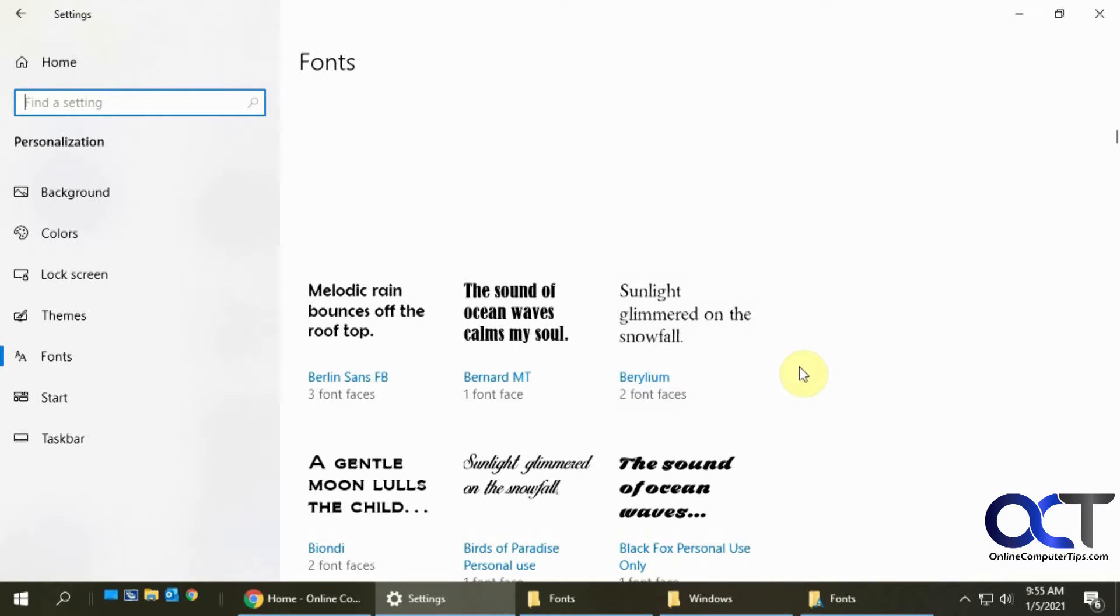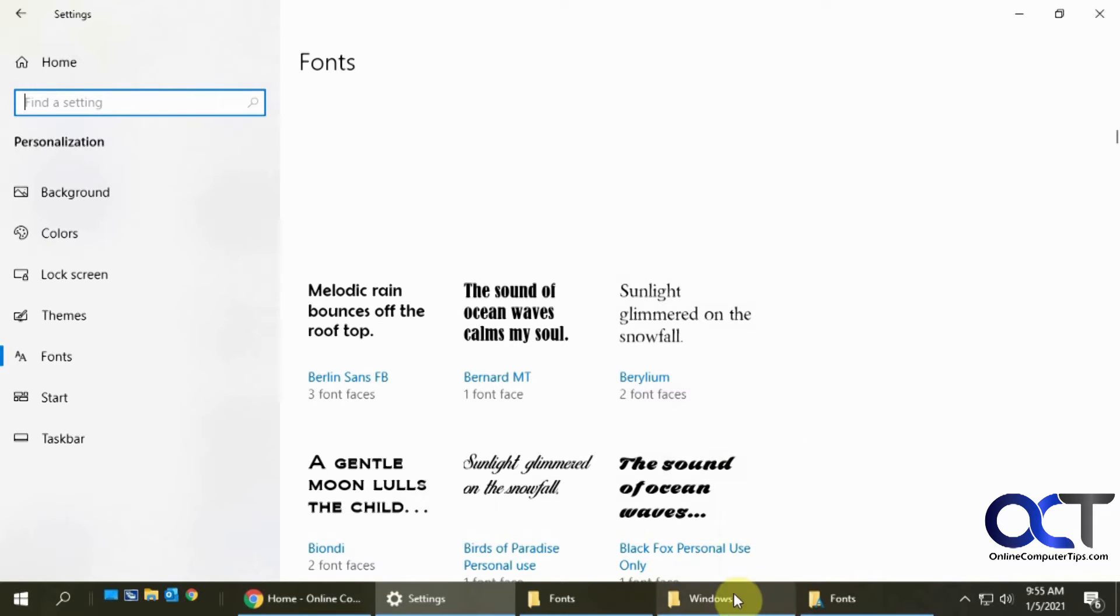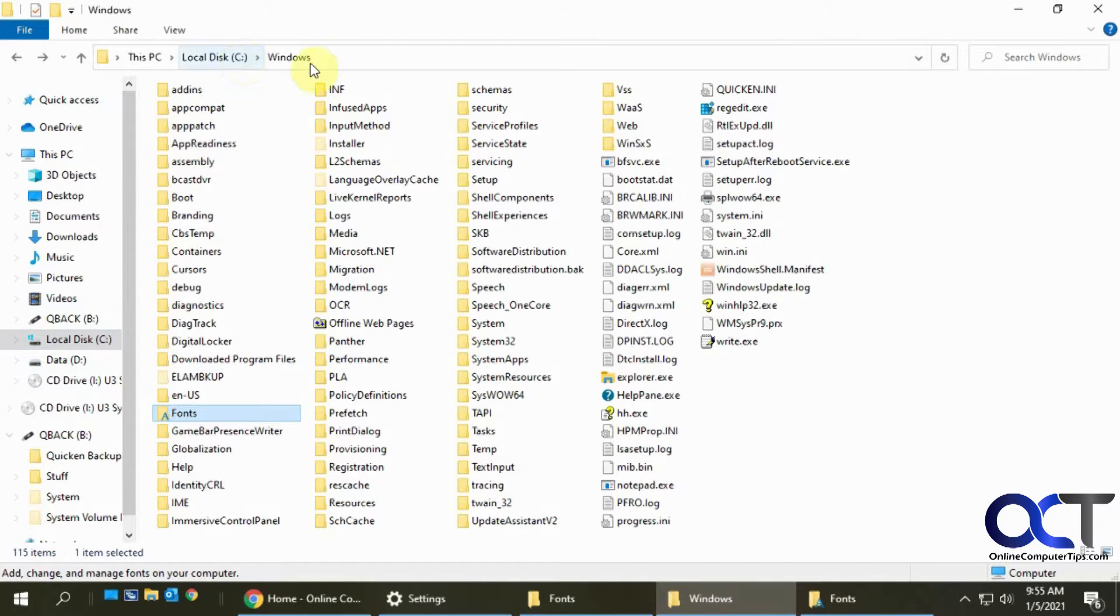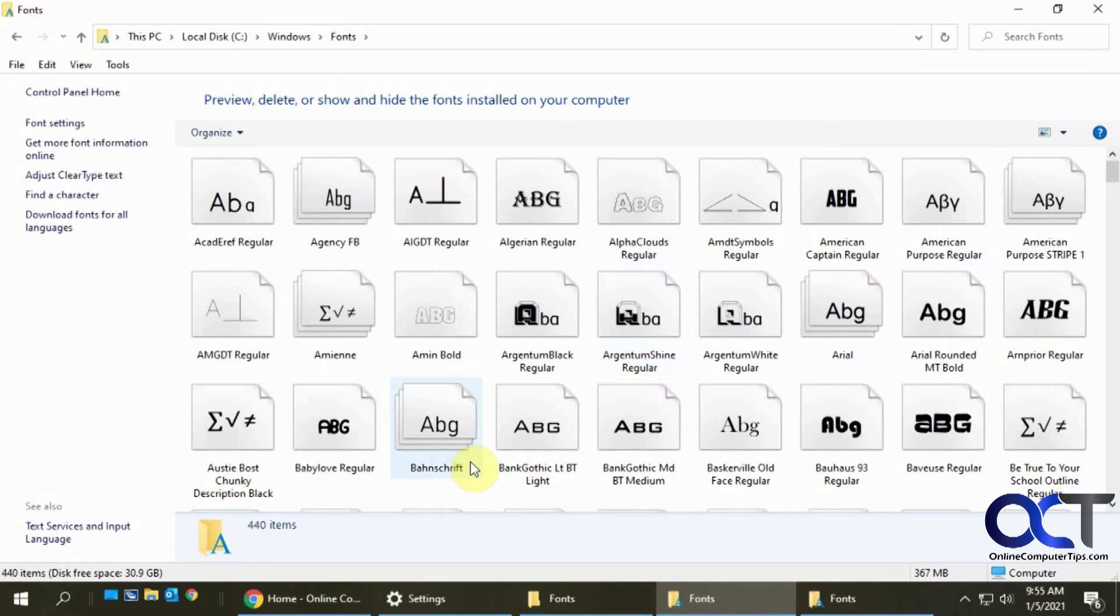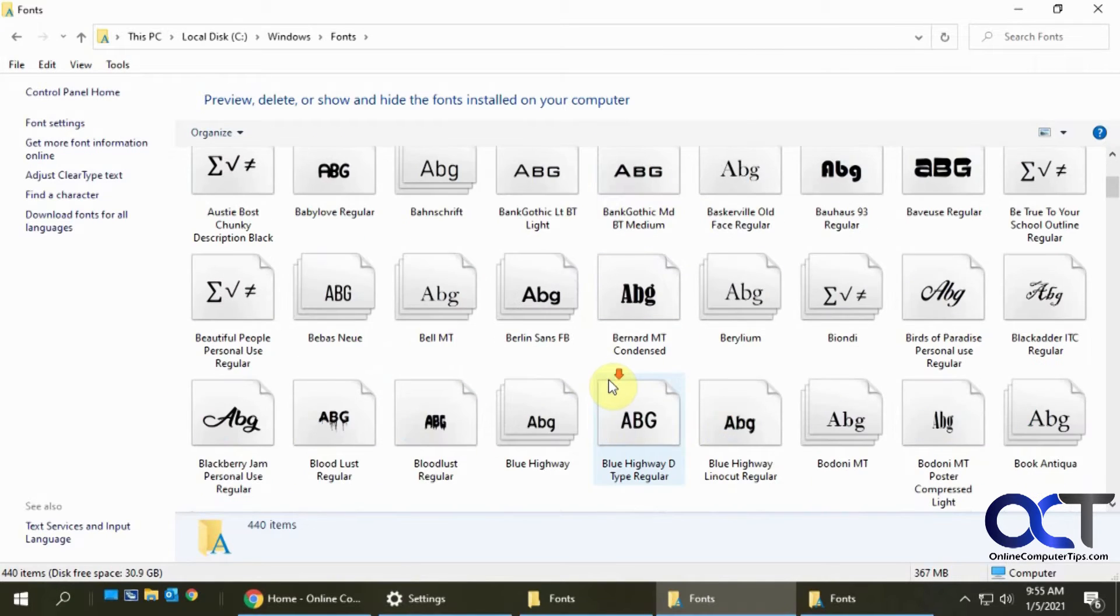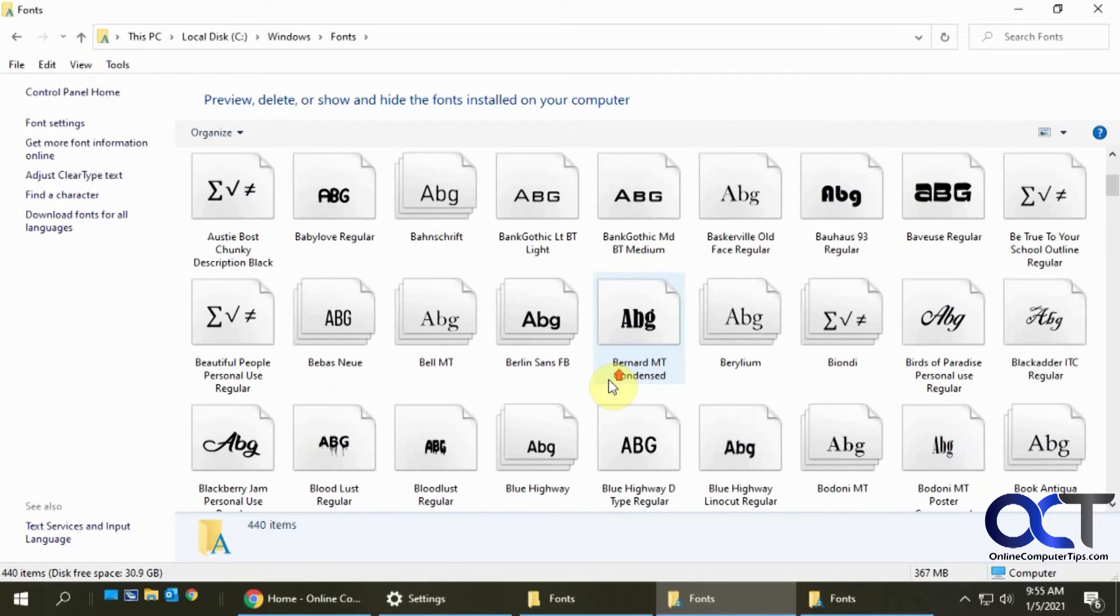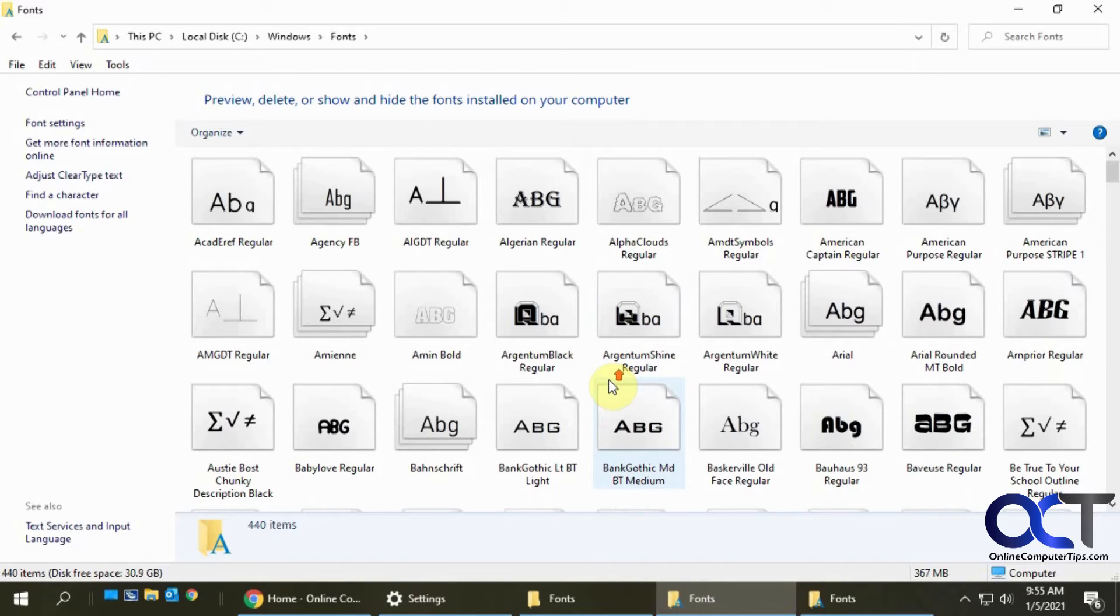And then one other thing, if you go into your Windows directory on your C drive, Windows and then you have a fonts folder there as well and that'll actually open up the same view that you get with control panel. So just another quick way to get to it.